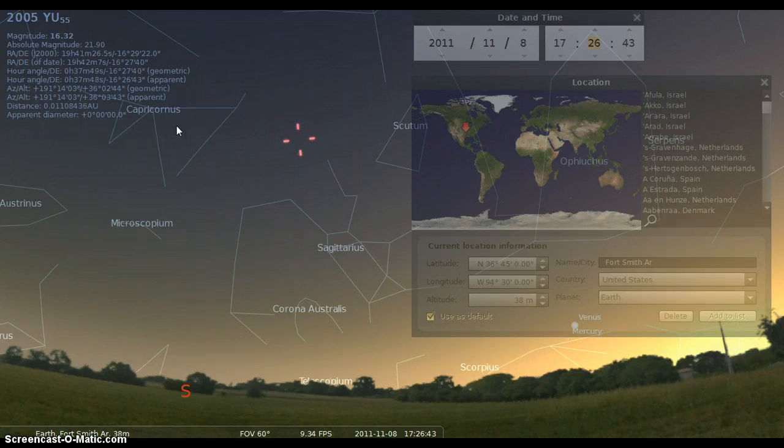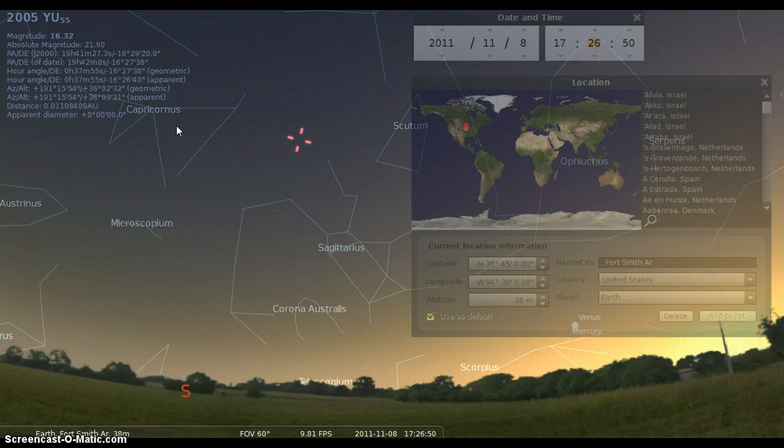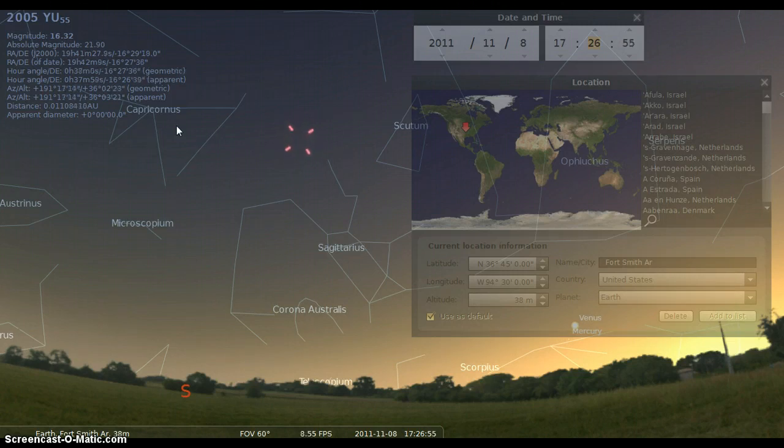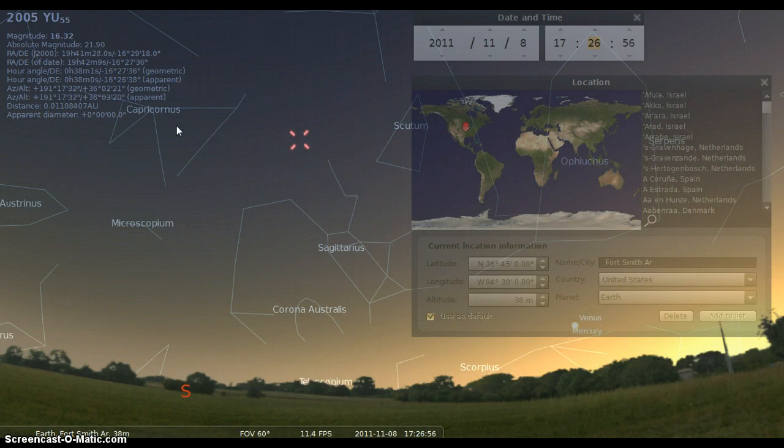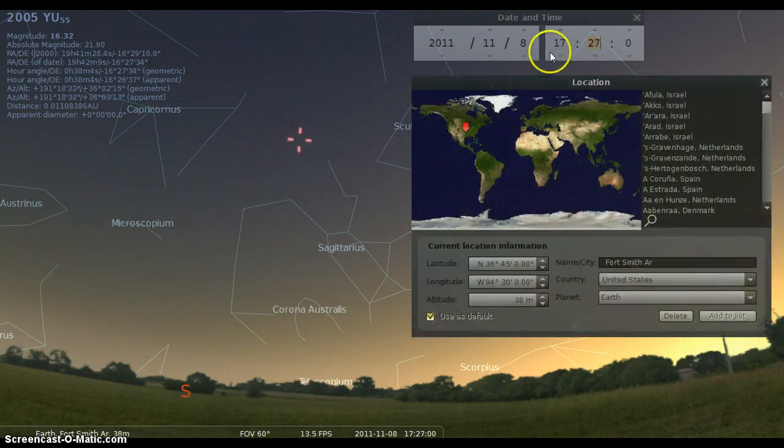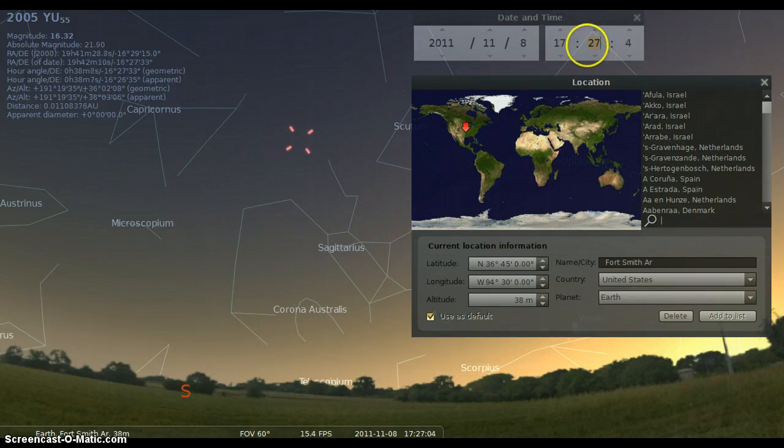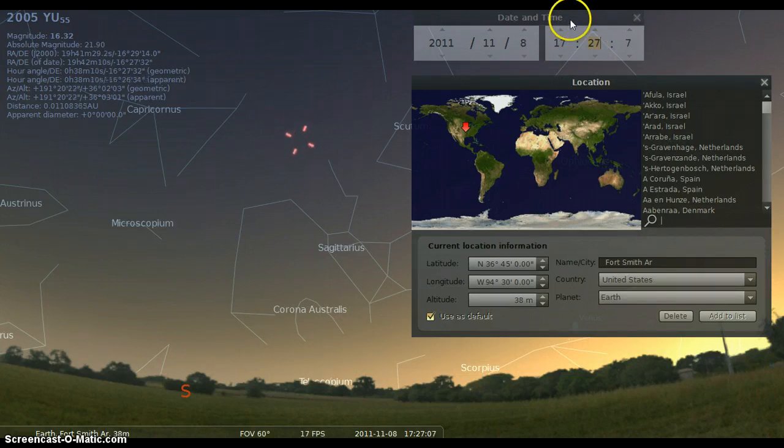In this video I'm going to be showing you what parts of the United States you can actually see or try to see 2005 YU55, when it makes its closest approach to Earth on November 8th of this year, 2011. And as you can see here on screen, we have the time at 1727, which is a minute or so before the actual closest passing of YU55 to Earth.